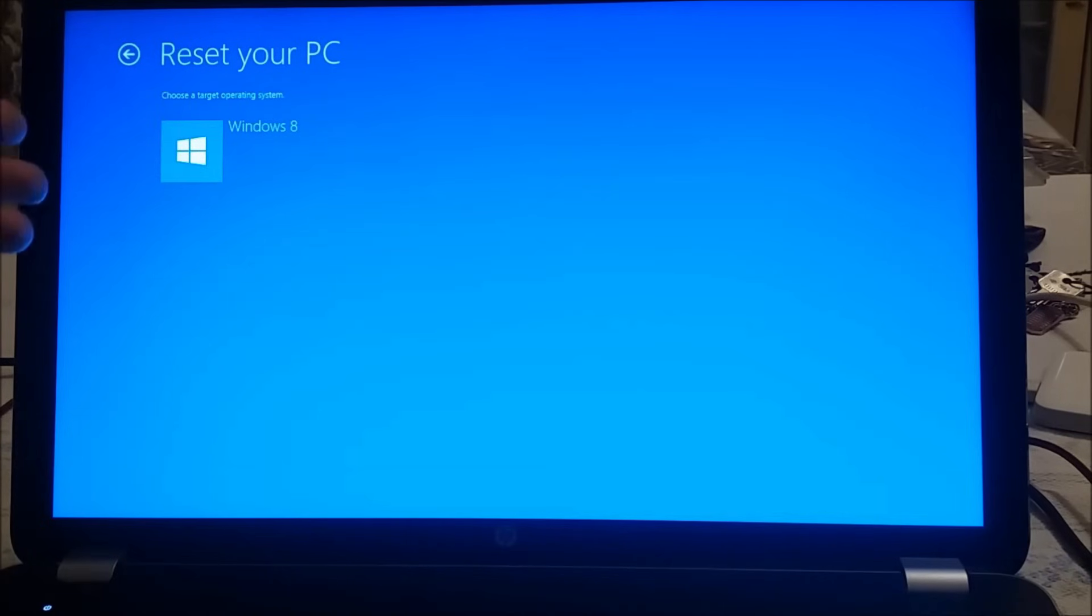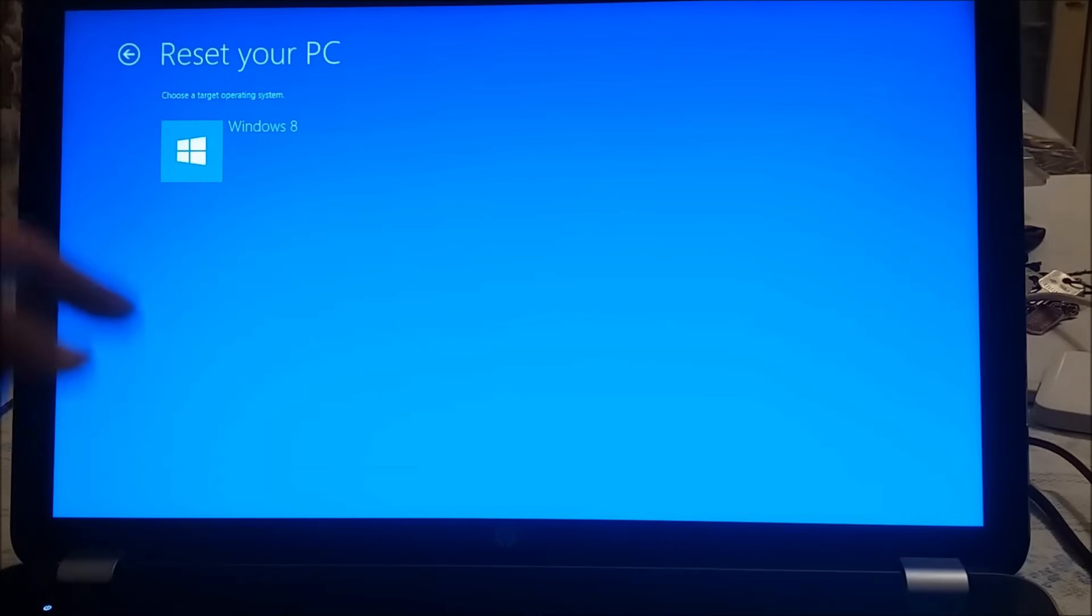Choose a target operating system. We choose Windows 8 by default.